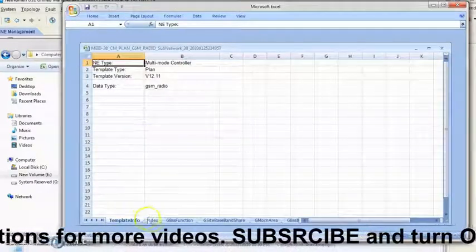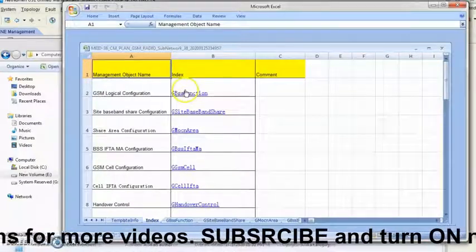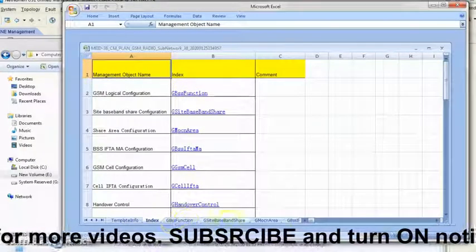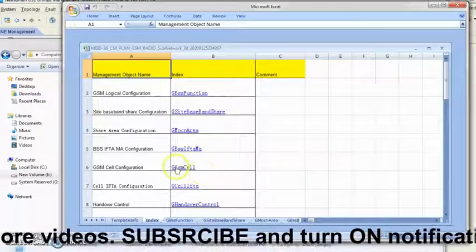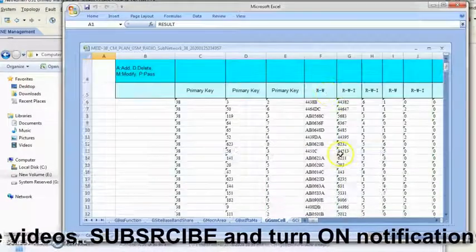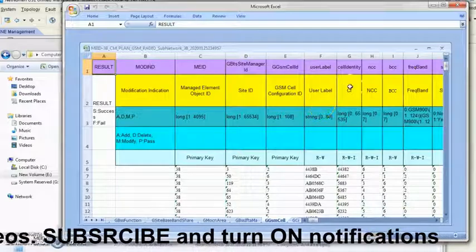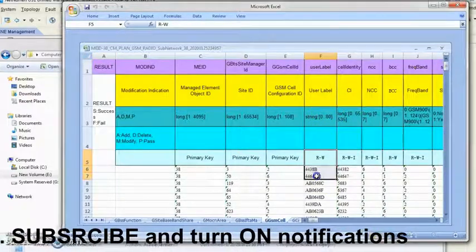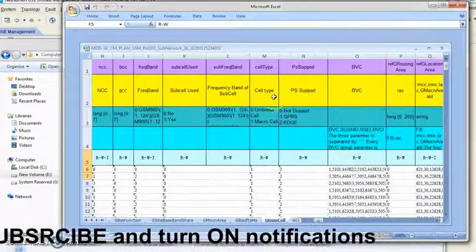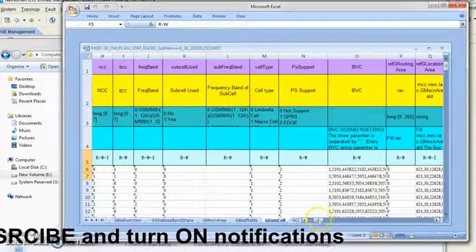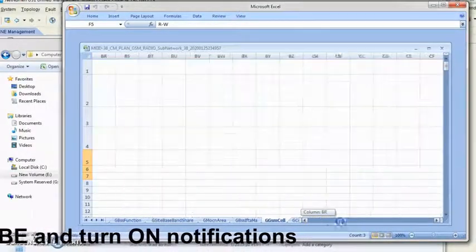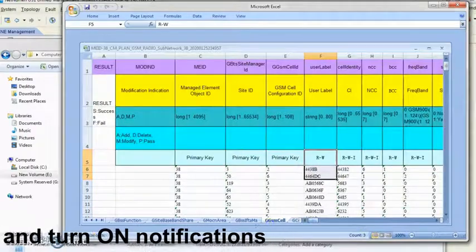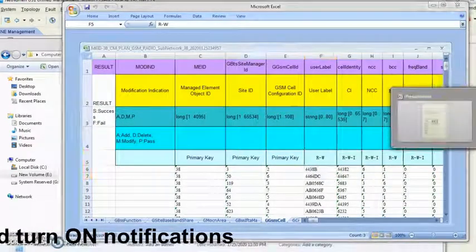This is index. So for whichever worksheet you want to go to, you can check it out from here. So this is where we'll see the CI, the sites, CI, NCC, and so many parameters of the CGI and the rest of it. That's it. Thank you.